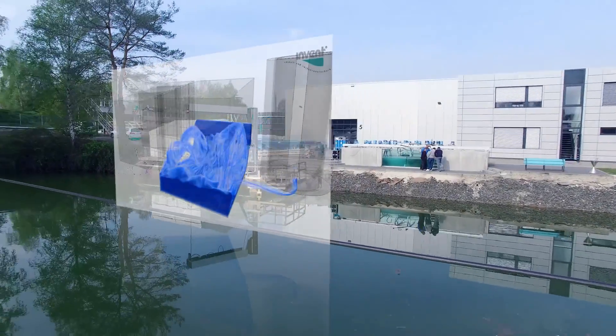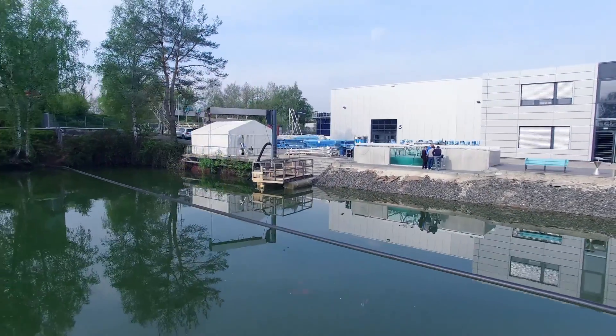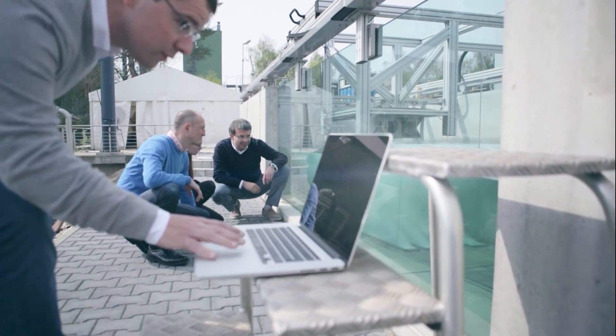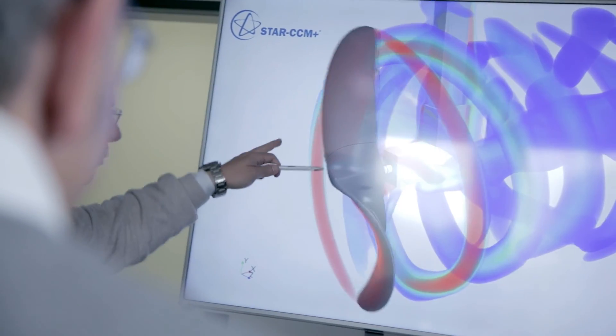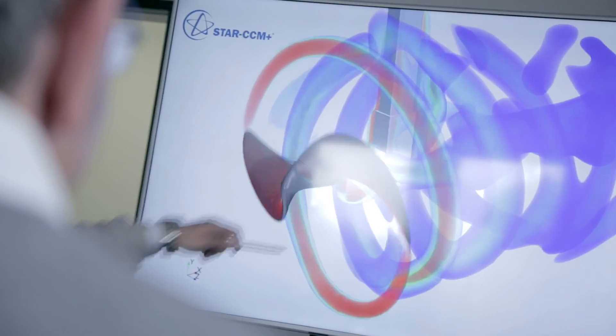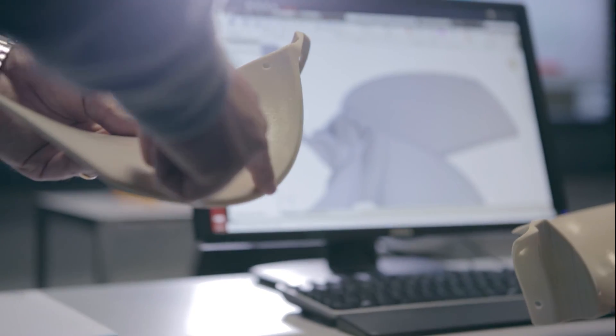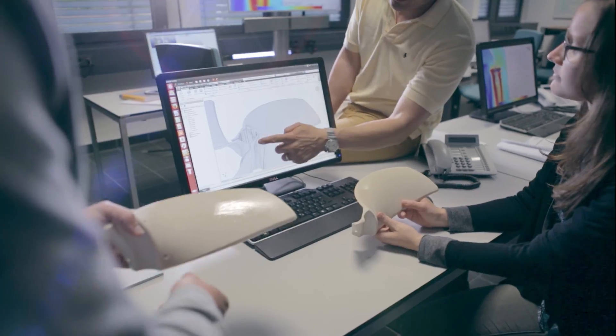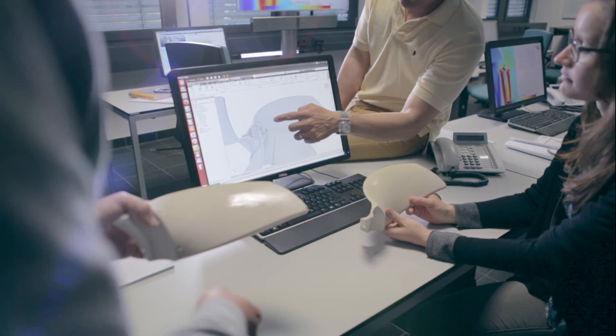These real-time simulations open up completely new opportunities. We use automatically-generated CAD models combined with artificial intelligence to develop better solutions and more efficient products.